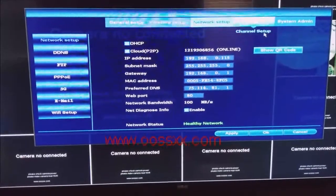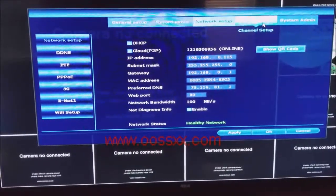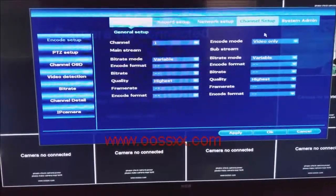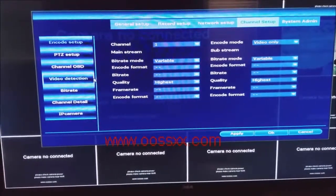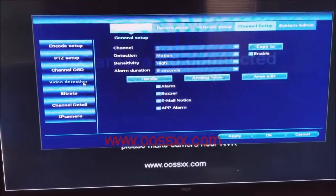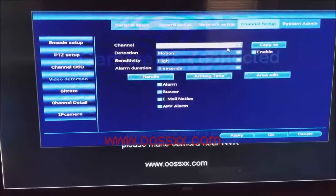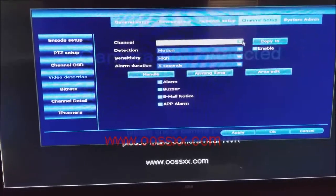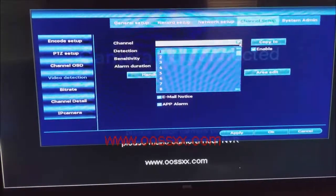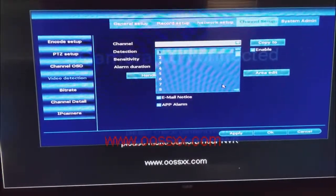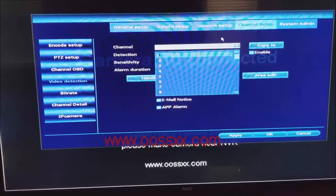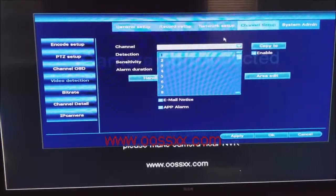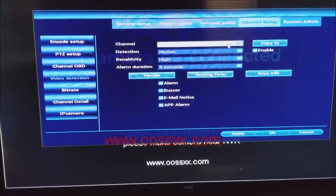The next step we're going to do to set up everything is we go to channel setup. Now from here we go to the left and we go to video detection. Now at this point we're working with channel one. Now you have eight cameras, eight channels, right? So we'll work with camera one or channel one.